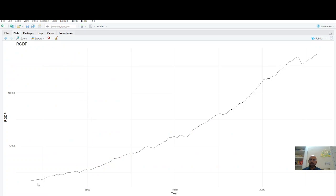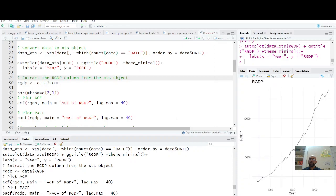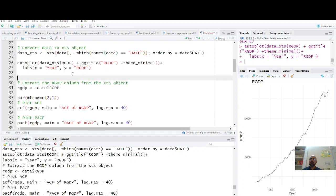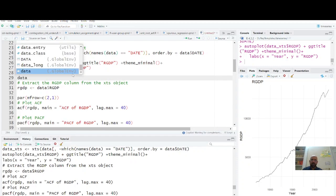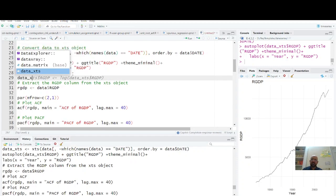From this plot, what do we see? We have a very clear trend in this data. Is it trend stationary or difference stationary? We have to decide by conducting unit root tests. Since we have many variables here, if I go to this data xts, glimpse to see overview, we have many variables here.